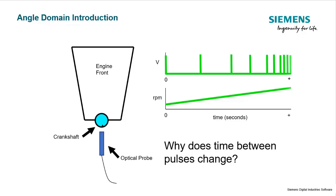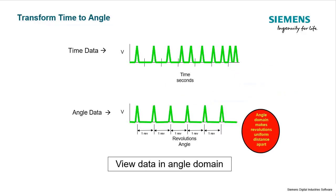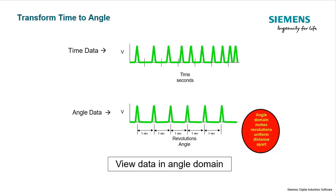When we go to the angle domain, instead of measuring these pulses based on time, we can measure these pulses based on angle of rotation. In other words, that tape is always at the same position on the shaft. So independent of speed, that piece of tape is always going to be in the same location.